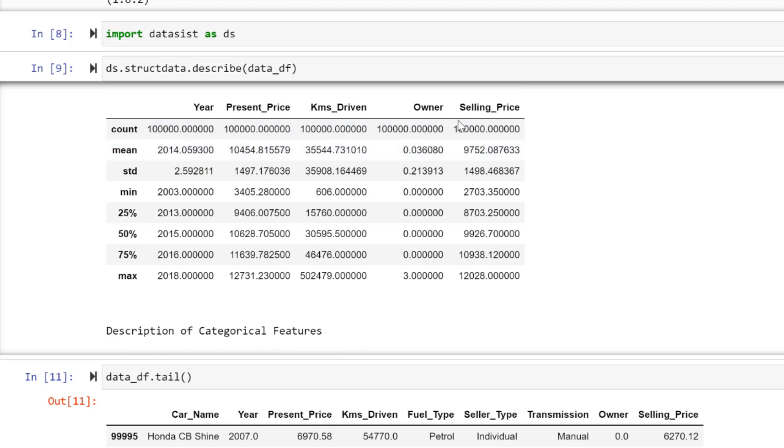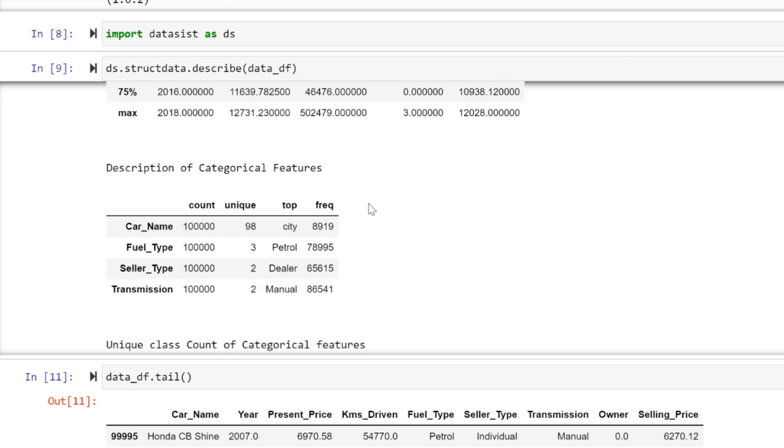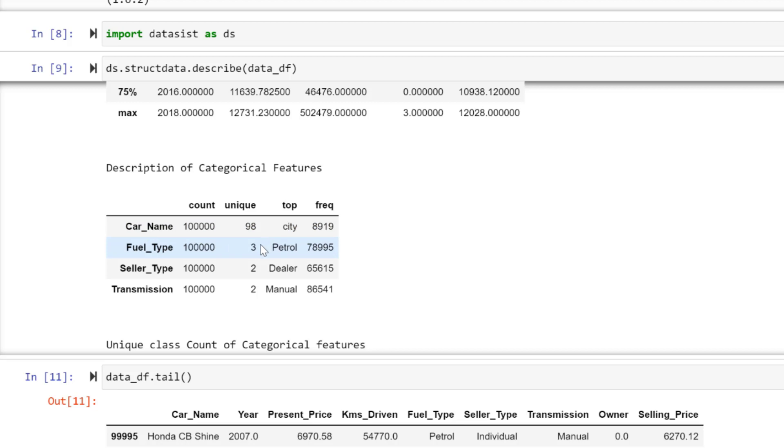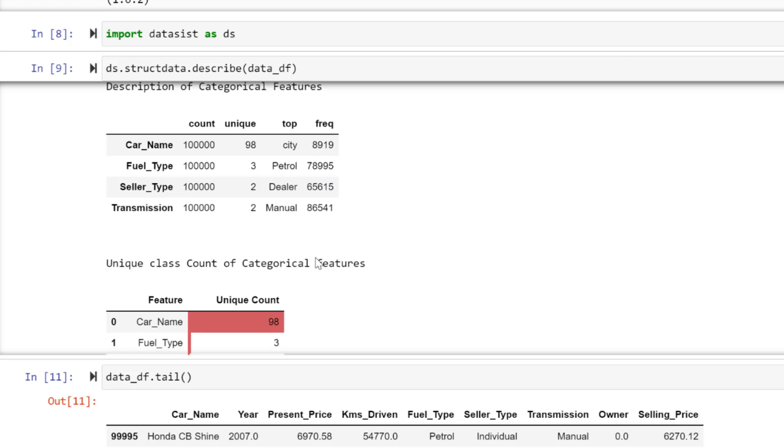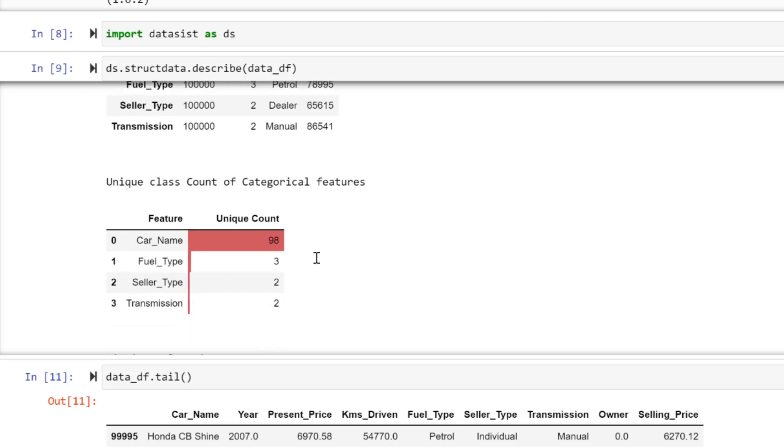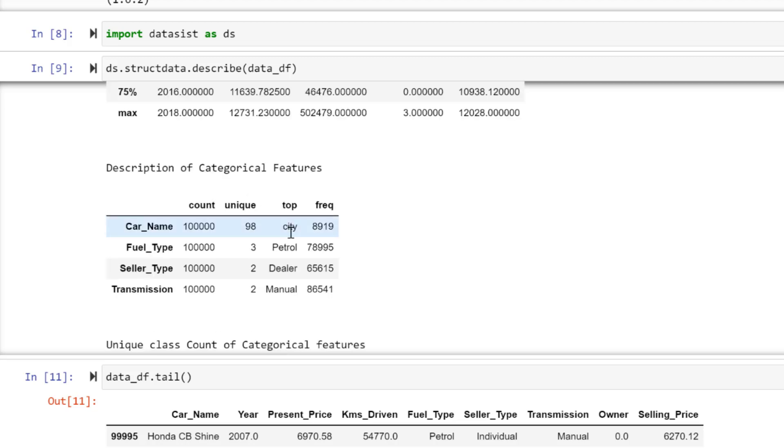Description of categorical features—not just for numeric, these are for numeric and these are for categorical. I love this. For car name, this is unique count, this is the top one that has the highest frequency. For fuel type, there are three, and petrol is the one with the highest frequency.